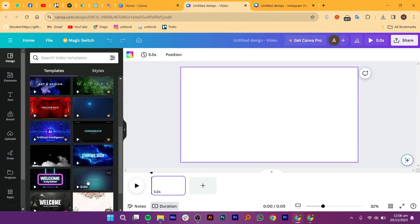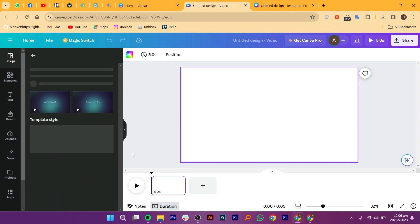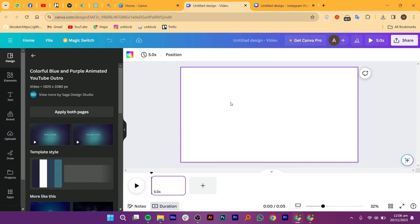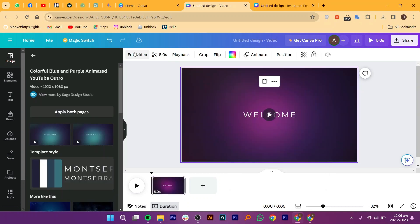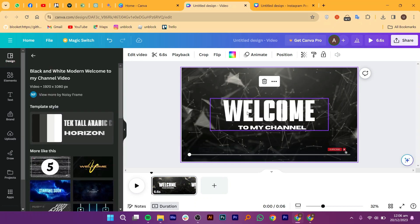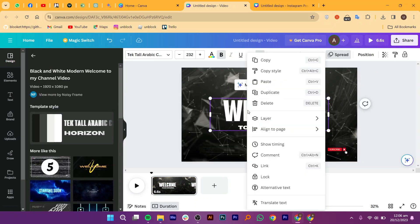Next, go ahead and select the template that you want to work on. Click on the edit video button from the top. On the right, you'll get the option of show timing, which you can see here.